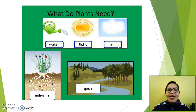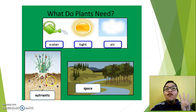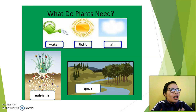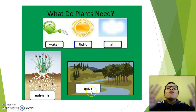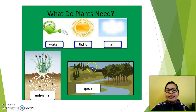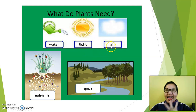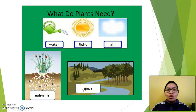Number three — air. Yes, plants need air. Number four — look at this — nutrients. Yes, the plants need nutrients. Underground there are a lot of nutrients. And also number five — they need space. Look at these beautiful trees over there. One more time: what do plants need? Water, light, air, nutrients, and space — to grow up.